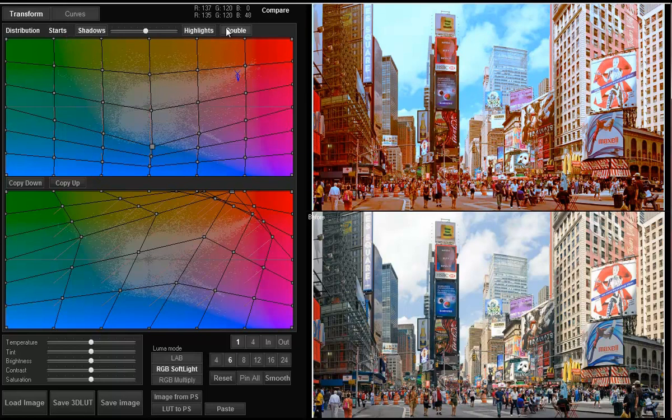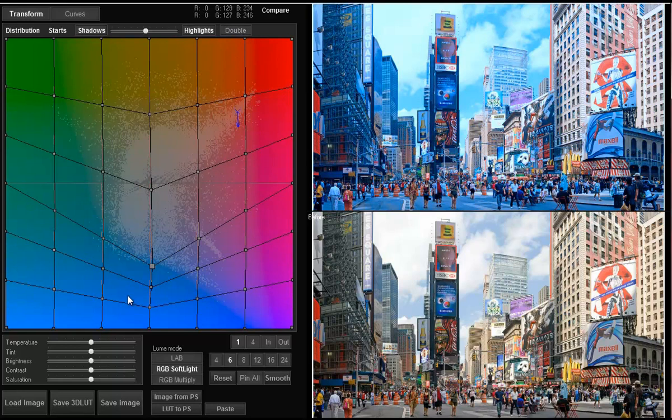If I turn the double button off, then only one grid is left and it affects the whole tonal range.